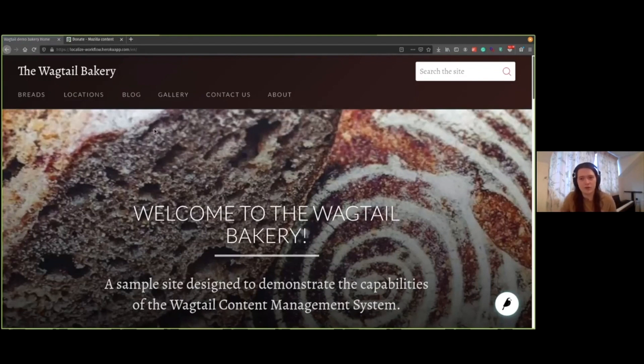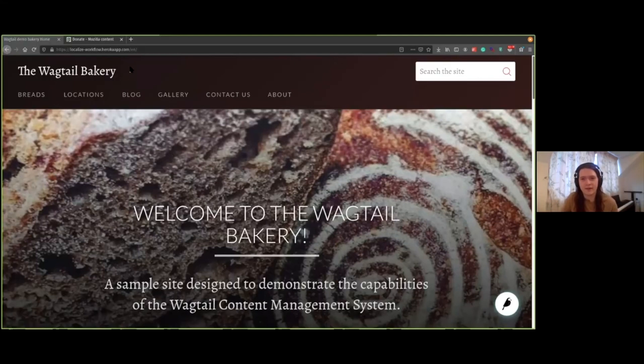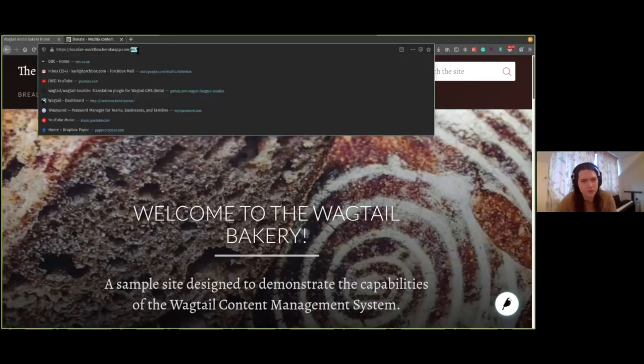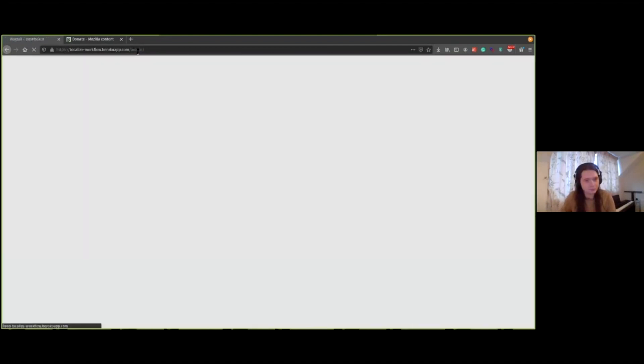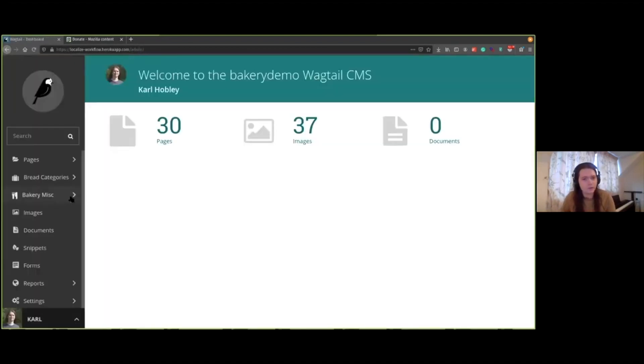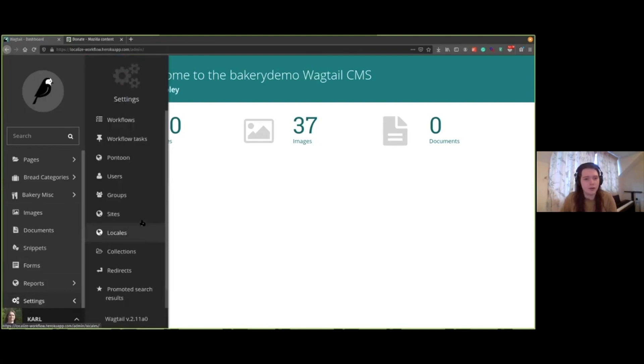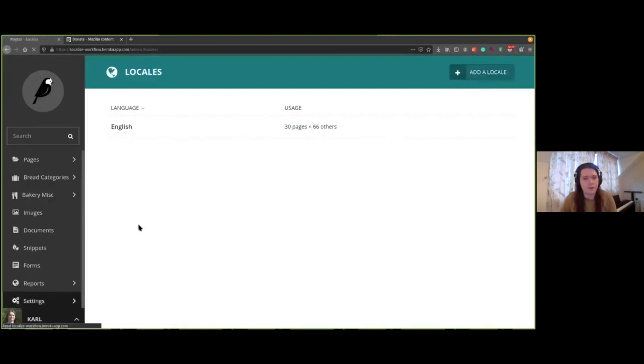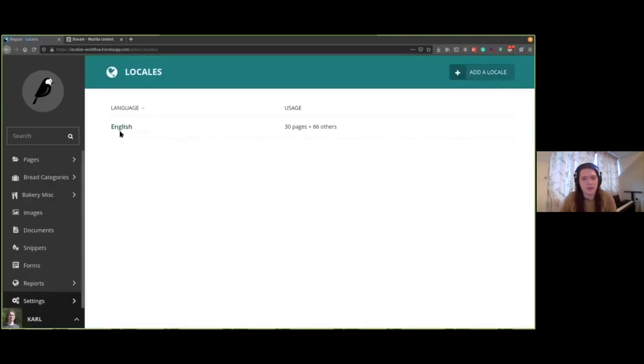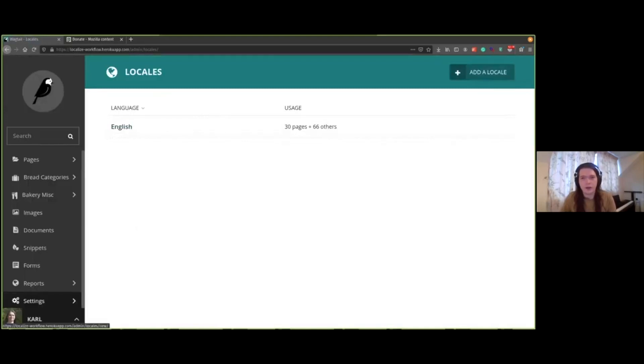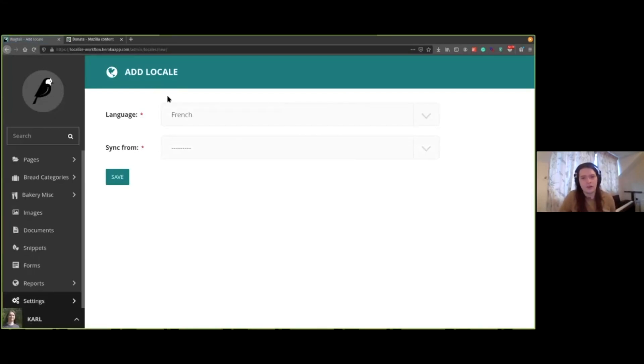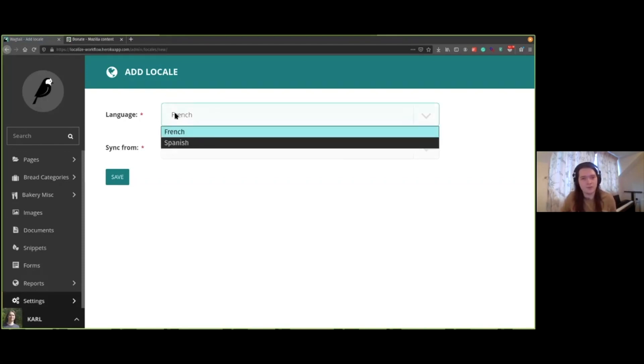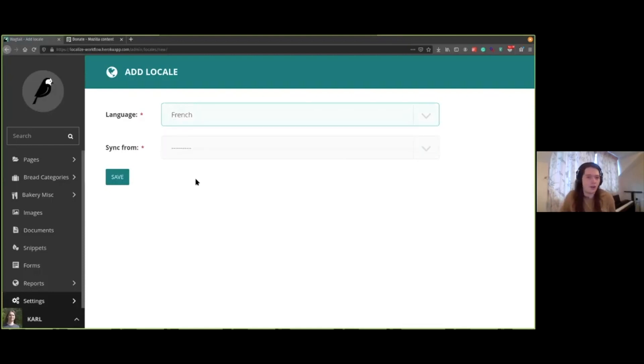So now I'm going to quickly show you how to translate this site into French using Wagtail localised. So I'm going to just go to the Wagtail admin. And the first thing I have to do is set up a new locale. So currently, we go into settings locales. And currently, we just have English. And I'm going to add a new locale. And the locale, the reason why we call them locales is we'd like to encourage you to use these also for localising content into particular regions. In this example, I only have languages set up. So English, French and Spanish.